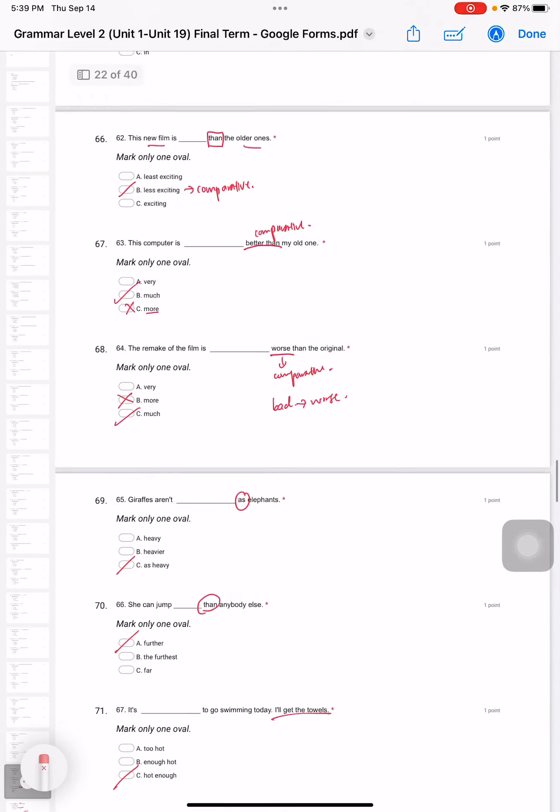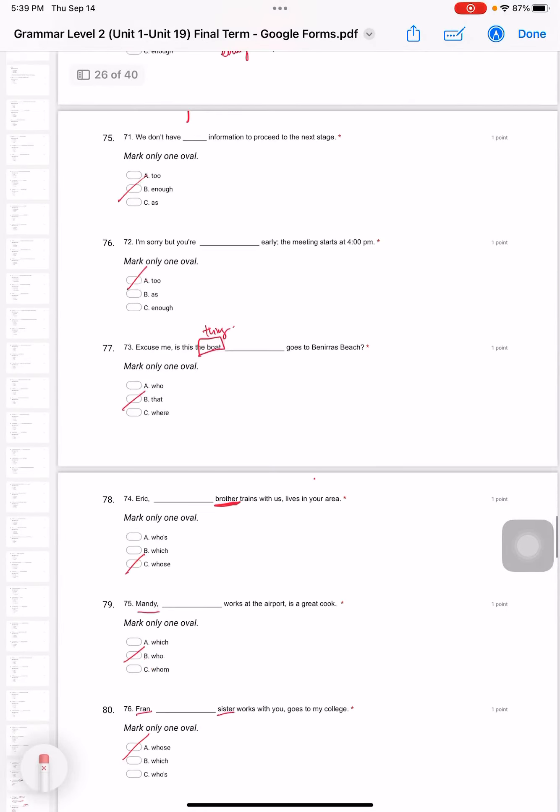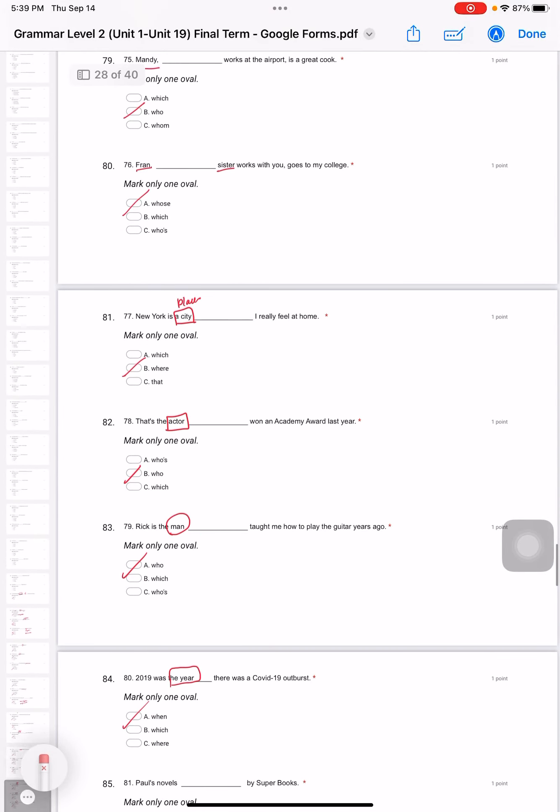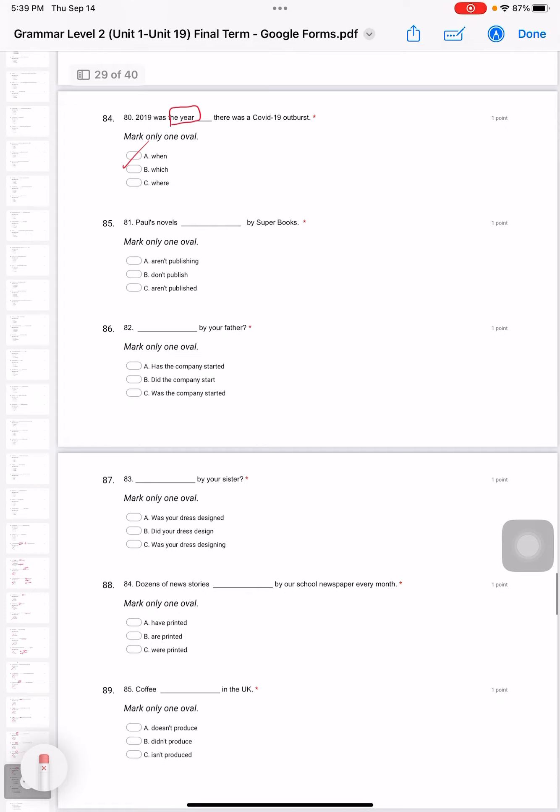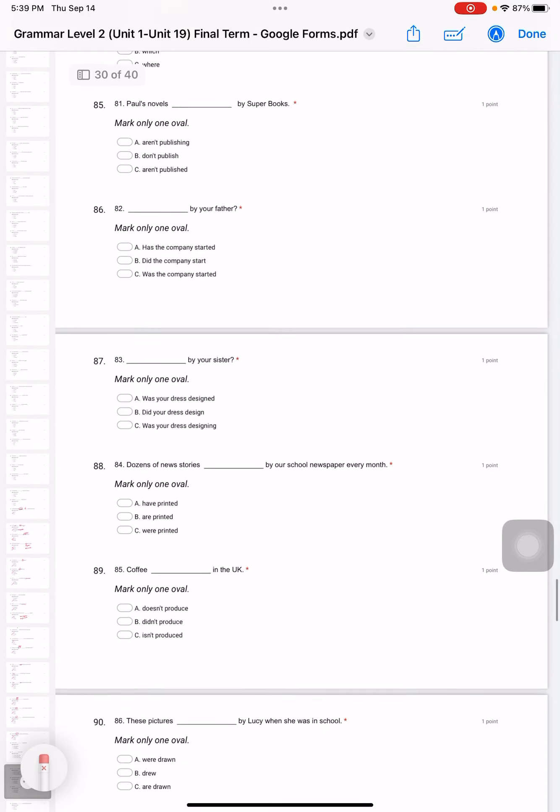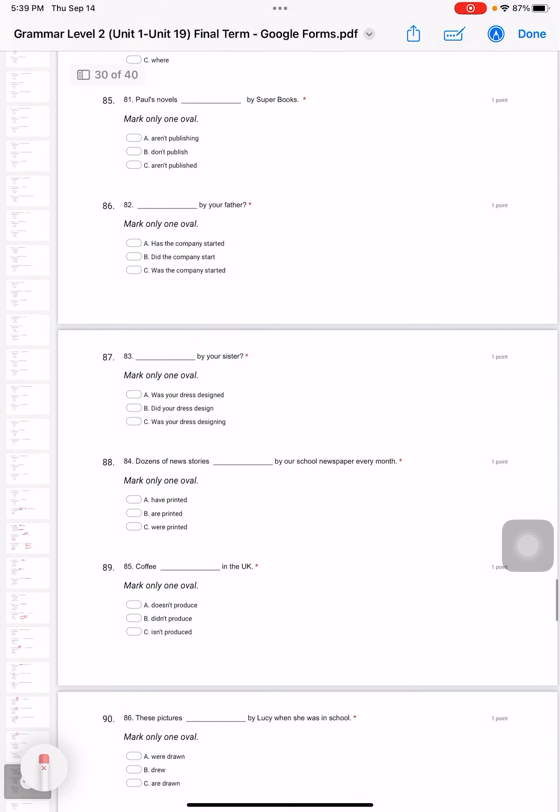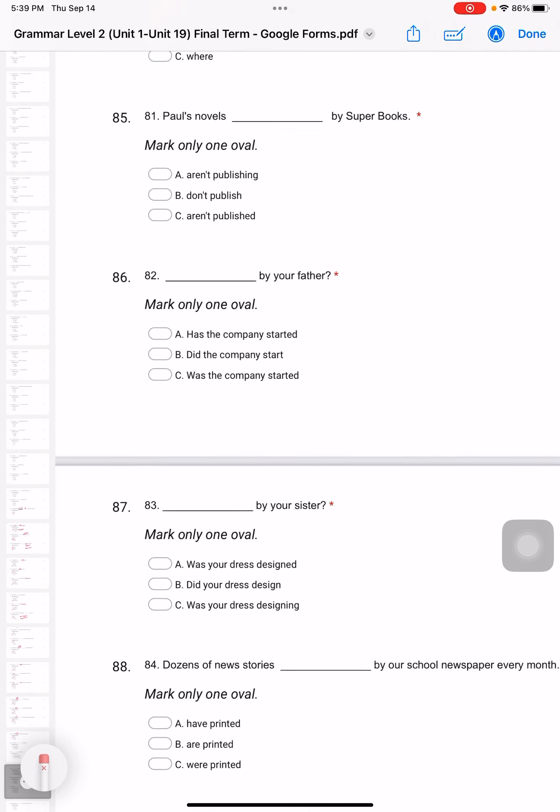So this is video number five, where we will be talking about questions 81 to 100. Let's get started.